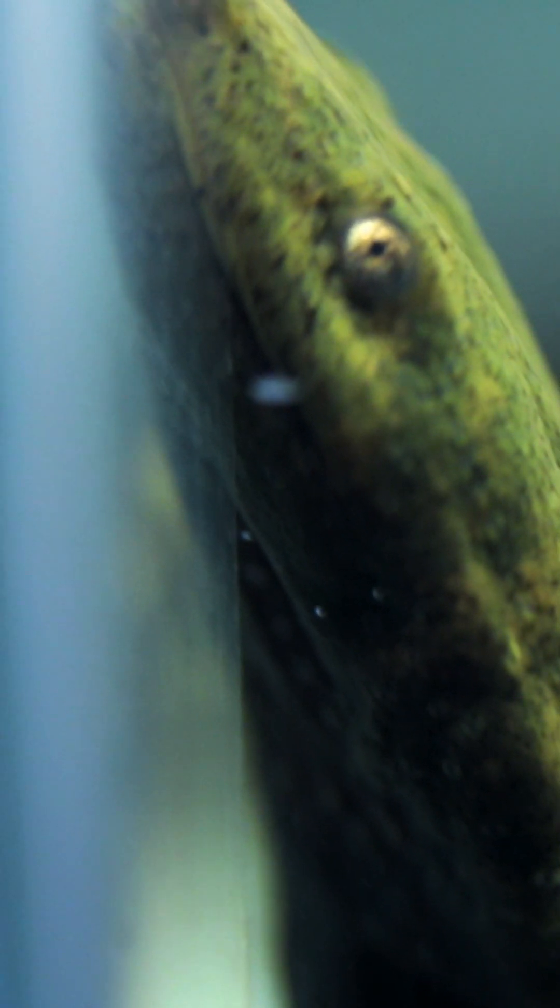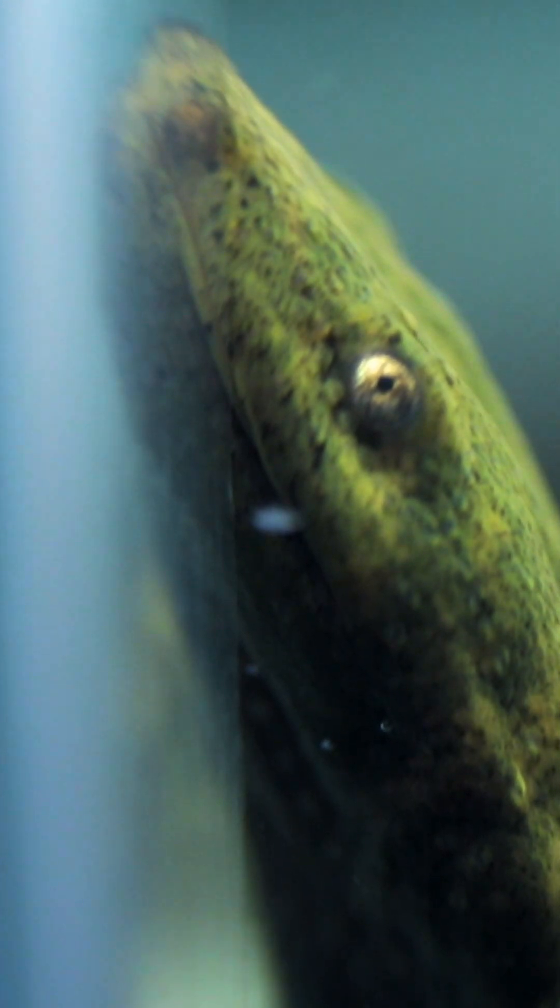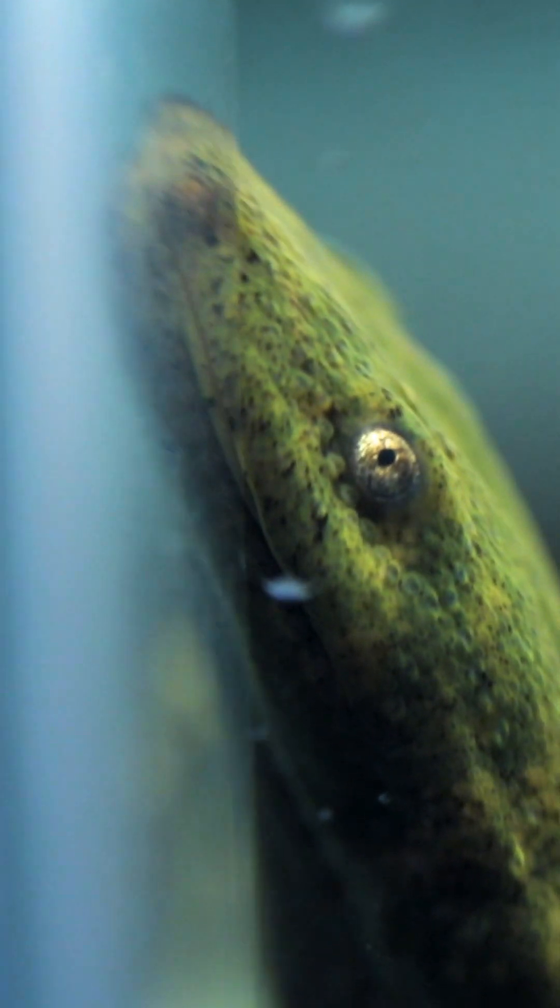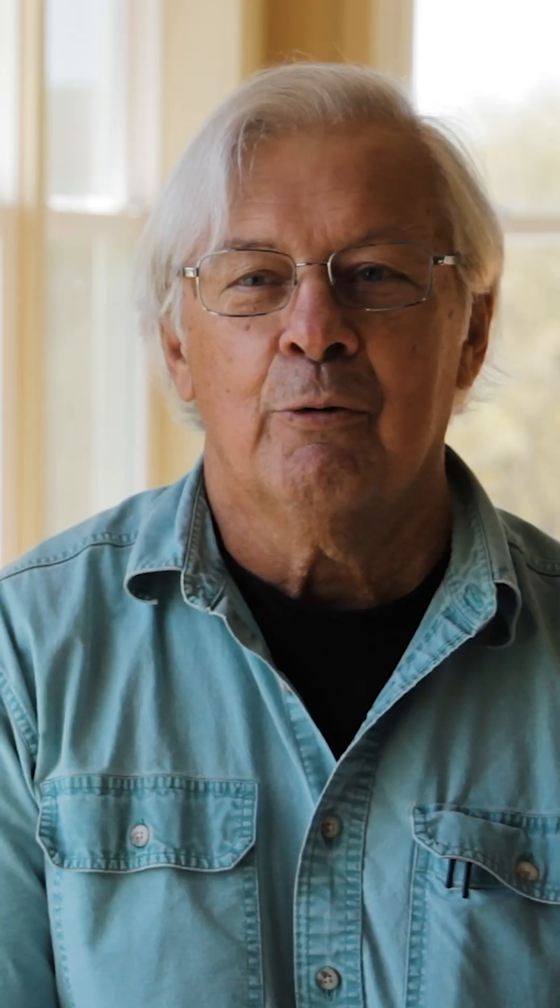The hellbender is found only in the eastern part of the United States. In the last 30 years the species has declined dramatically throughout its range.